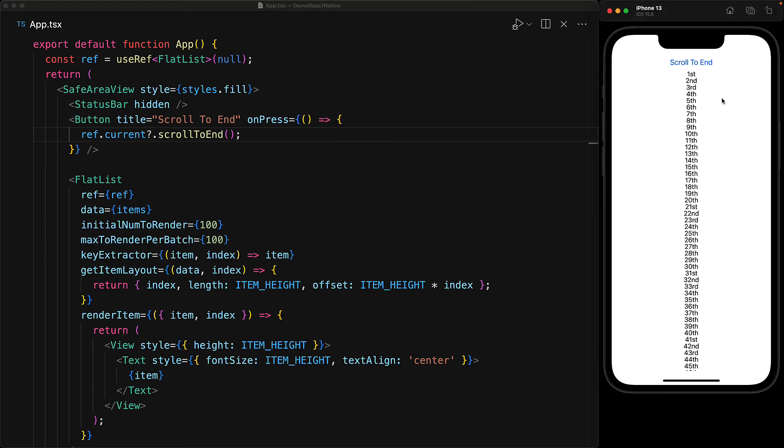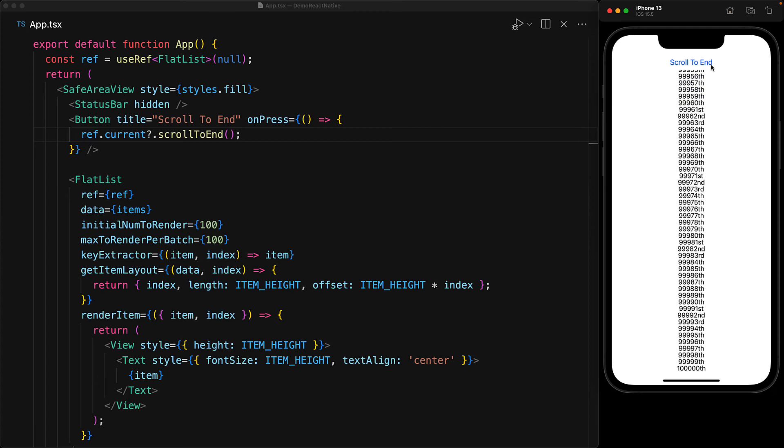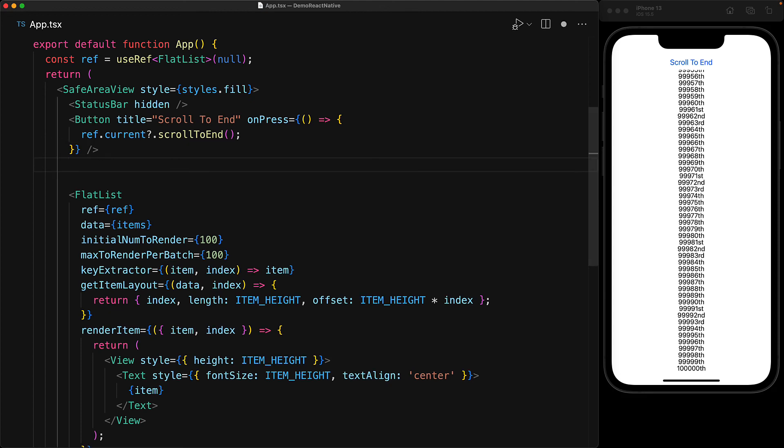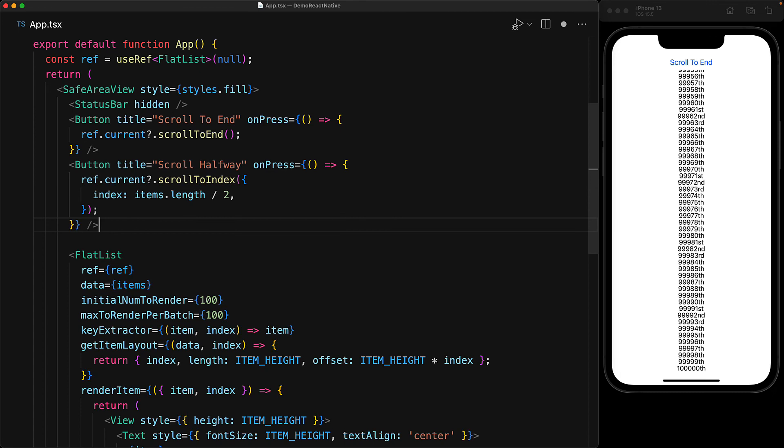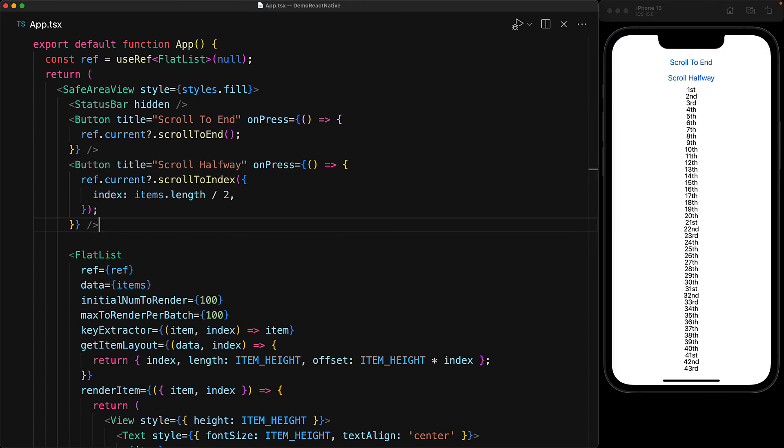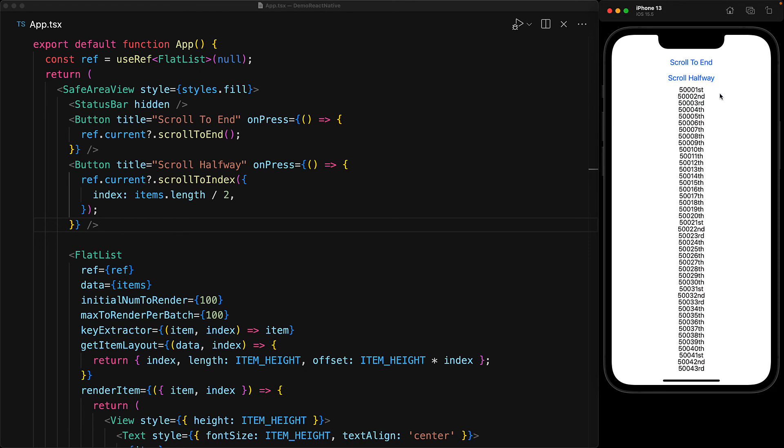Now, if we trigger this button, you can see that we indeed scroll to the hundred thousandth number. Another neat feature that is provided by the FlatList is the ability to scroll to any particular index that we want. For example, we can scroll to halfway, which in our case is simply going to be items.length divided by 2. And if we trigger this particular button, you can see that we scroll to the 50,000th and first item.